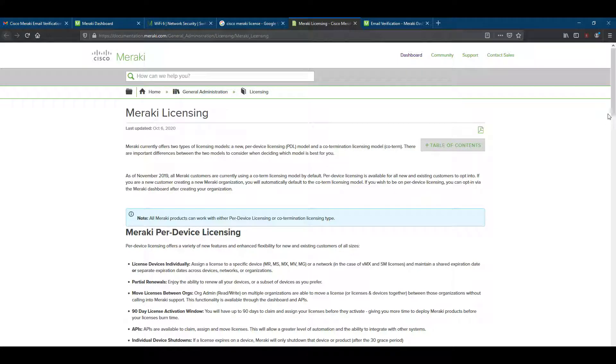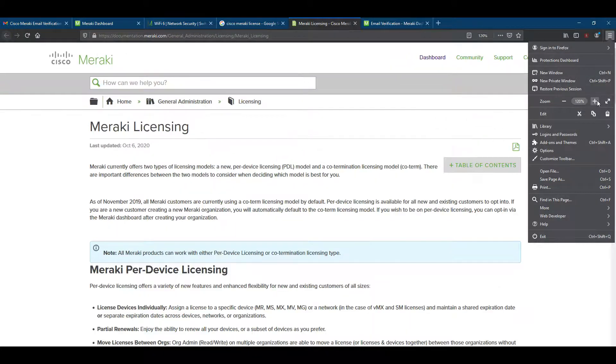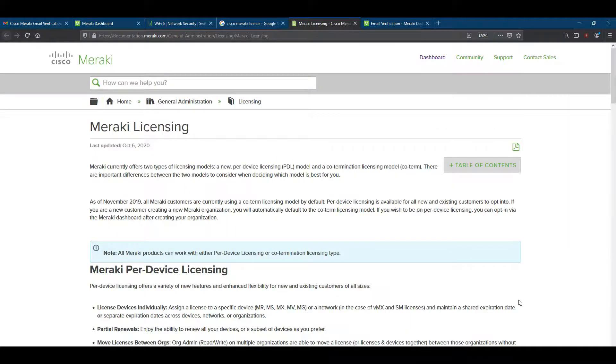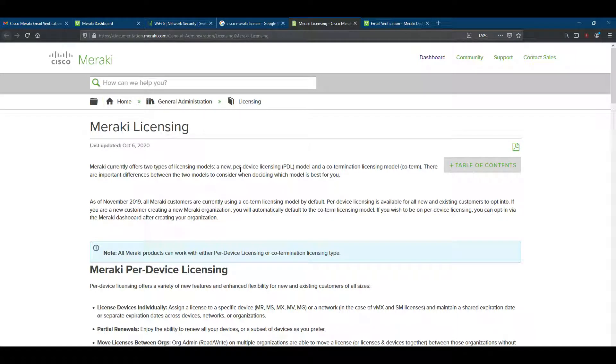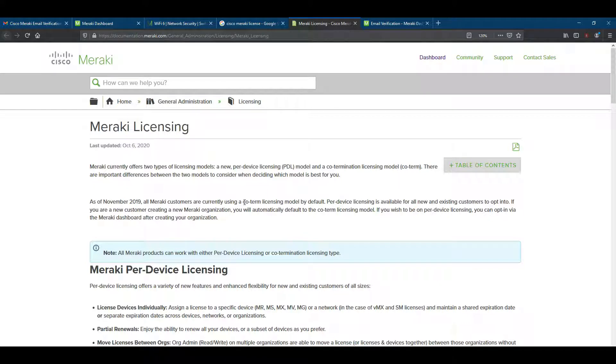You can see Cisco Meraki offers two types of license models. One is per device licensing and the other is co-termination licensing, which also means quotam. The quotam licensing model is the default for Cisco Meraki cloud accounts. That means when you create your cloud account, by default this quotam licensing is applied or active.